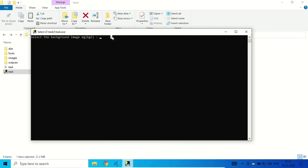That's how you convert a Python file into an exe file. Hope you liked it — thank you very much.